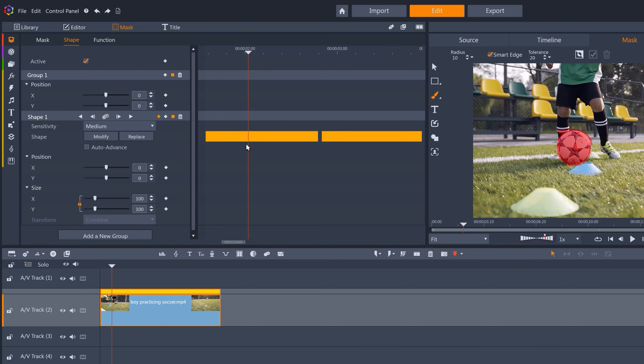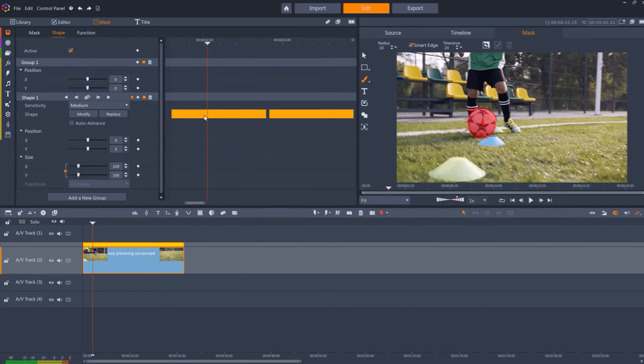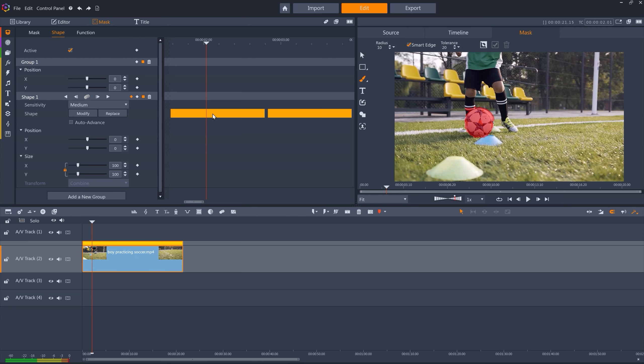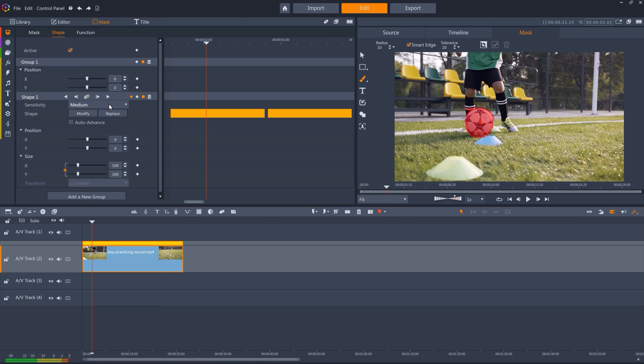So if you find object tracking on a particular clip is too sporadic and missing lots of frames, try rerunning the tracking at a lower sensitivity. And if the tracking is including more objects than you want it to, try running it at a higher sensitivity.